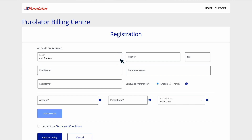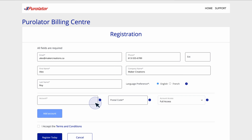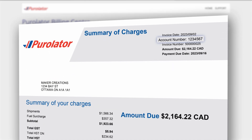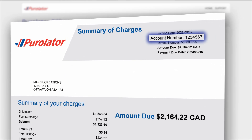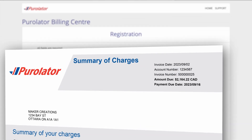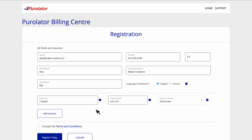Then, enter your business's contact information. You can enter your Purolator account number you wish to link to your profile, along with the associated postal code. You can find your account number in the top right corner of your invoice. If you have multiple business accounts, you can link up to 100 additional accounts using the Add Account button.